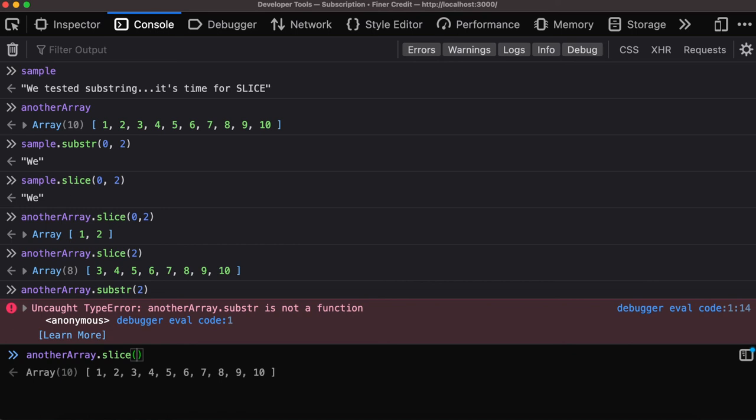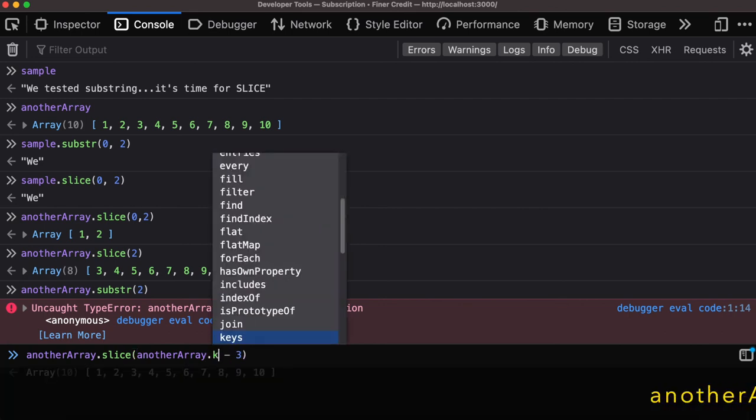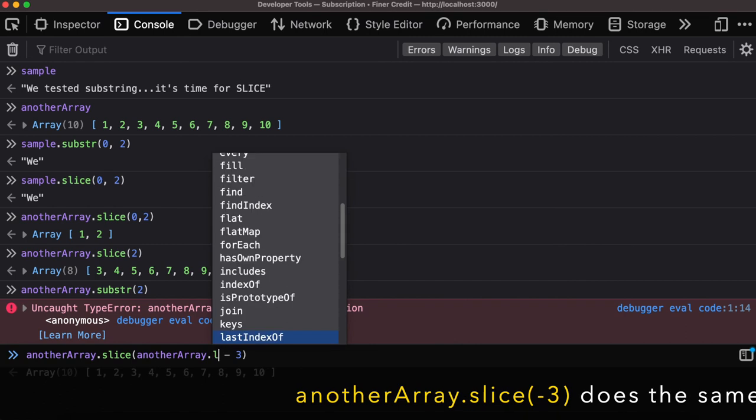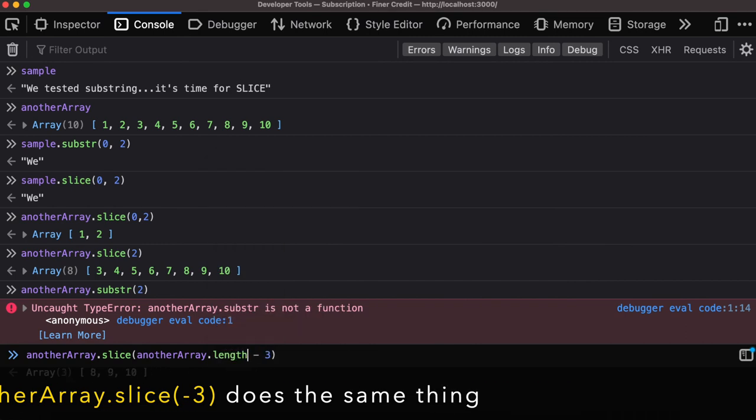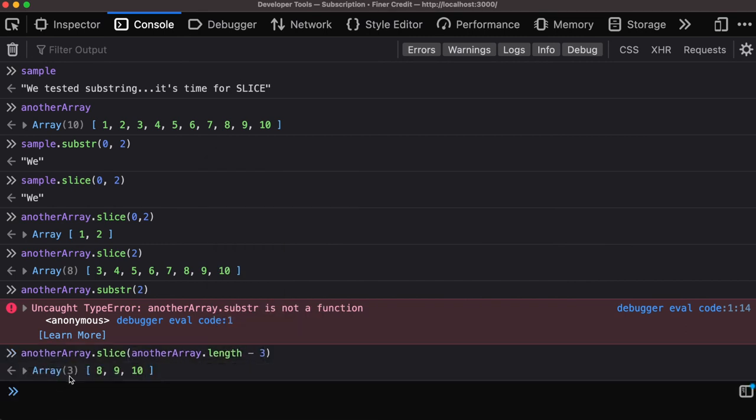I can also do another array example. Array.length minus three - over here I want to get the last three items inside the array, and there we have it.